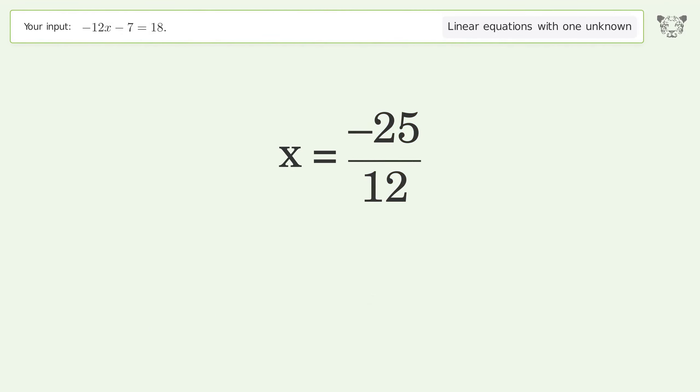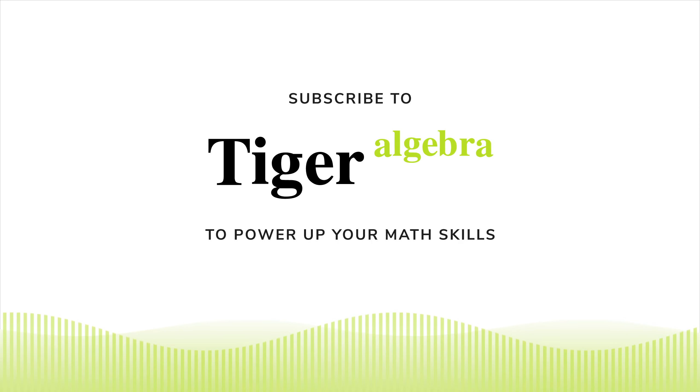And so the final result is x equals negative 25 over 12.